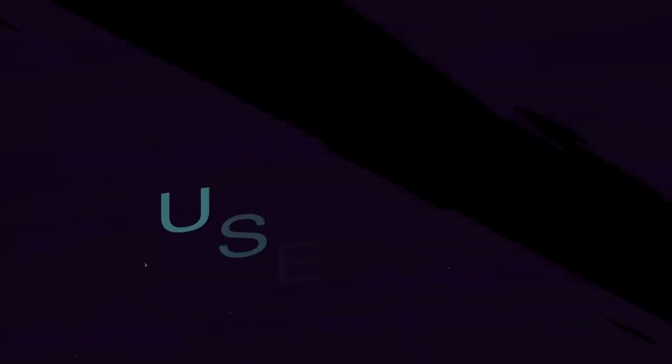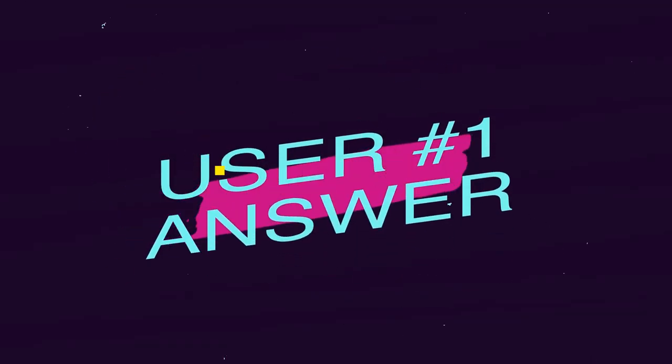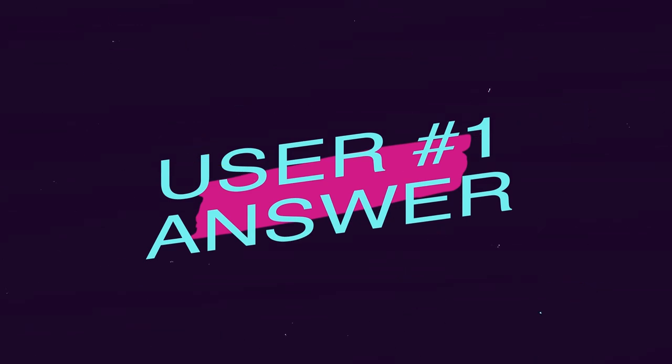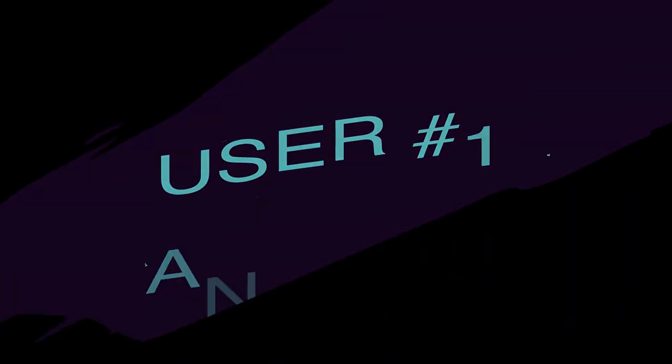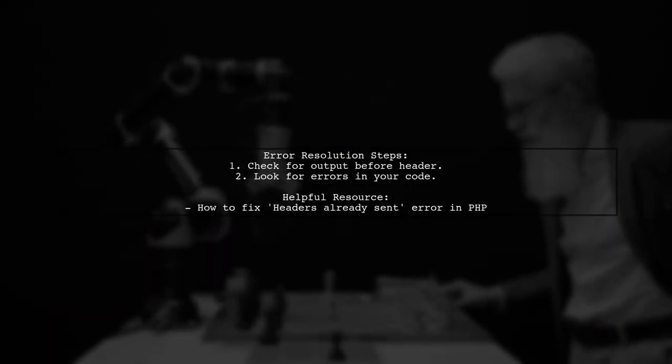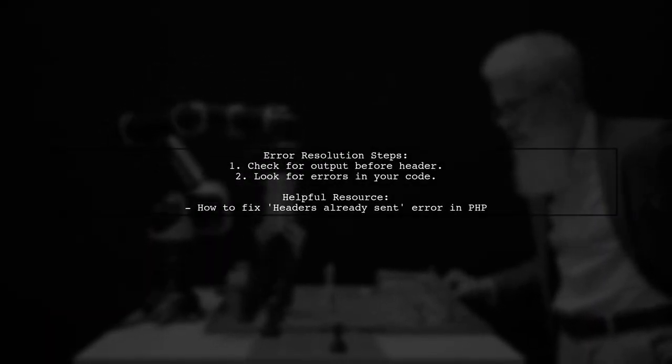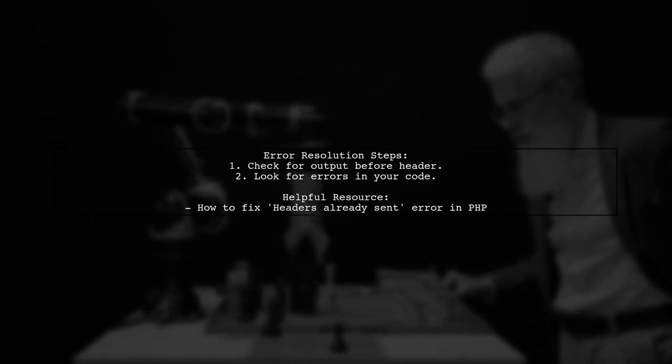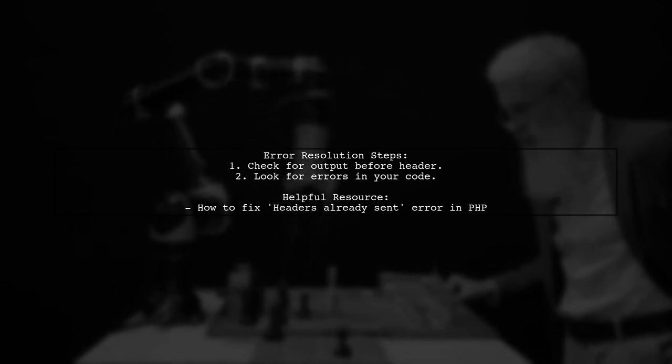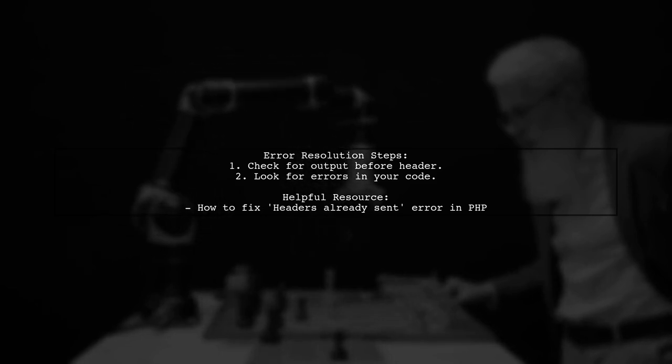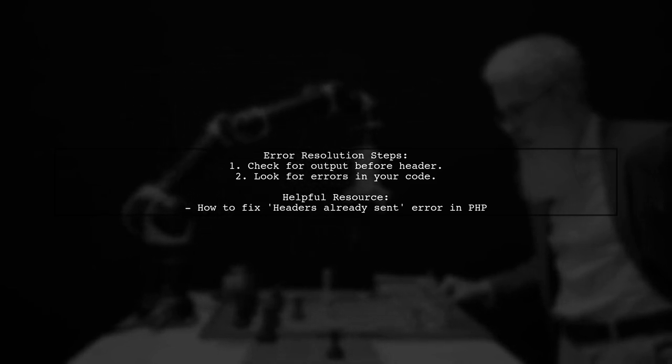Let's now look at a user-suggested answer. To resolve the Cannot Send Session Cache limiter, headers already sent error in CodeIgniter, check for any output or errors before the header is set.